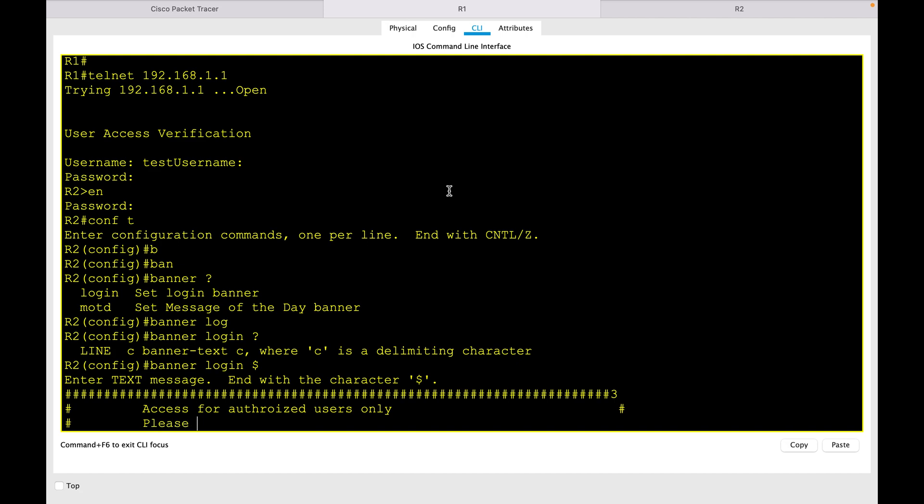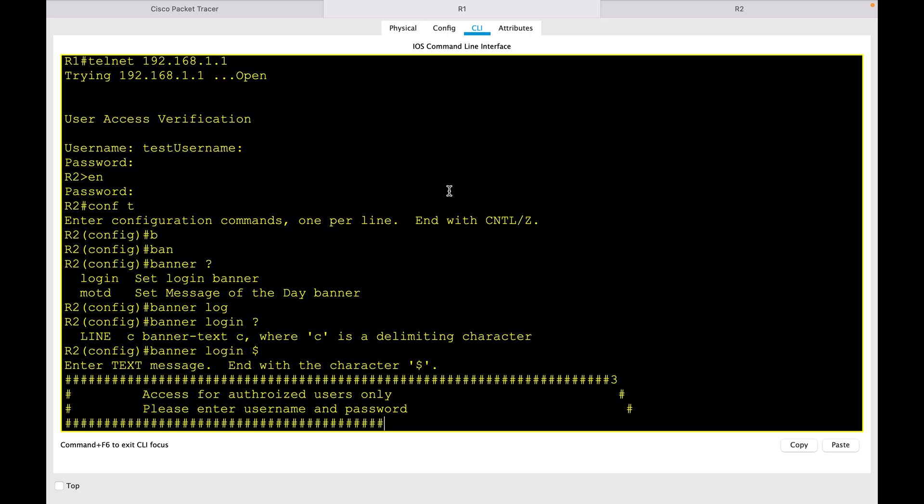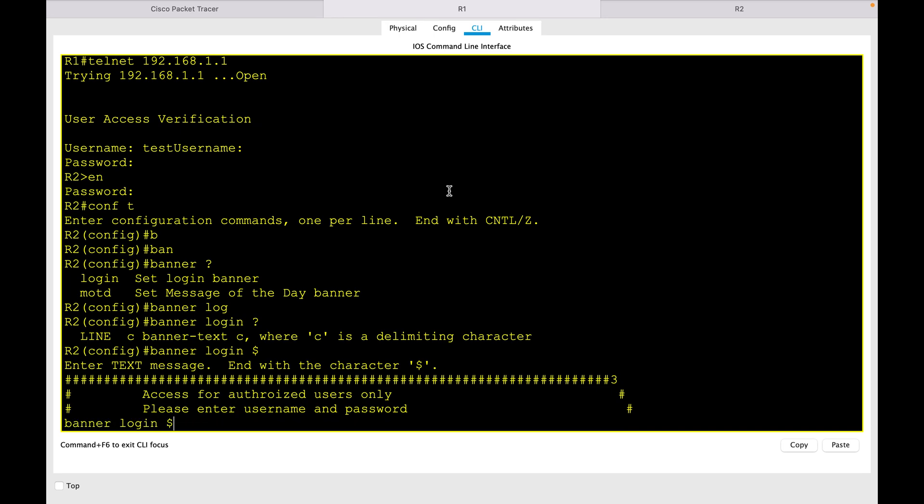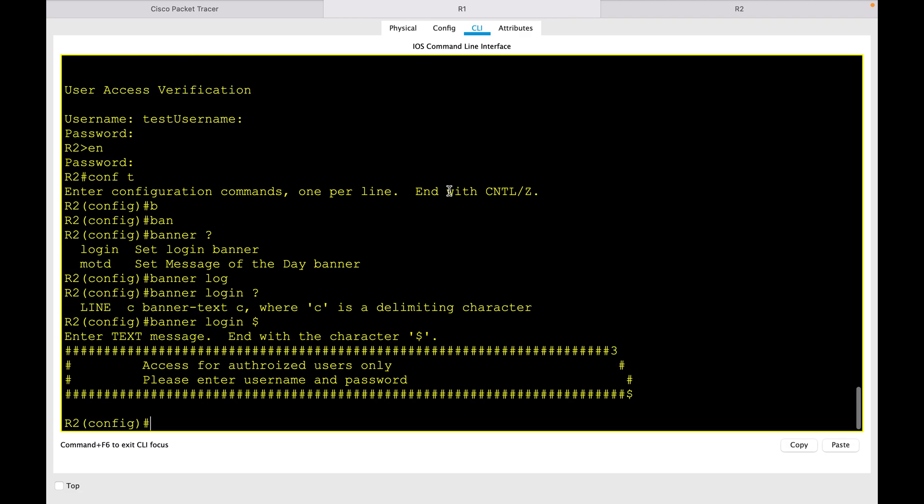username and password. Let's keep this message for any users that log in. And then end this message with a dollar sign to complete it.